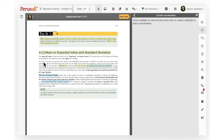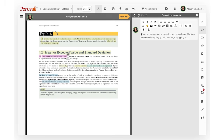Once you are in your assignment you can start commenting. Drag your mouse across the text you are commenting on and then a text box will appear on the right hand side. There you can write your comment.